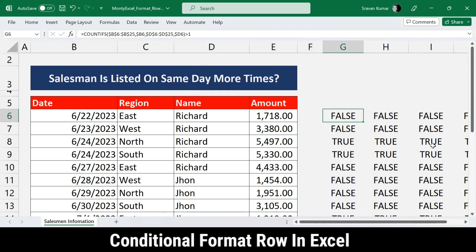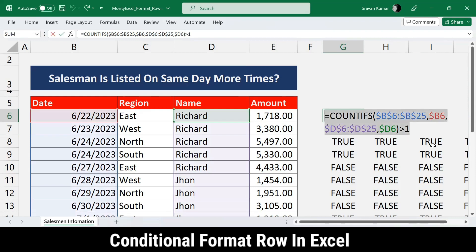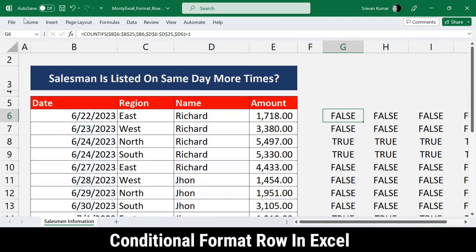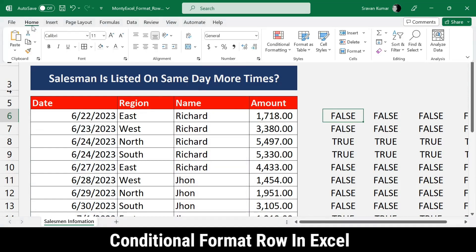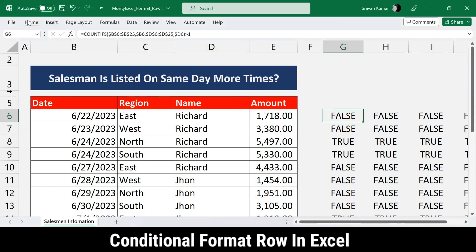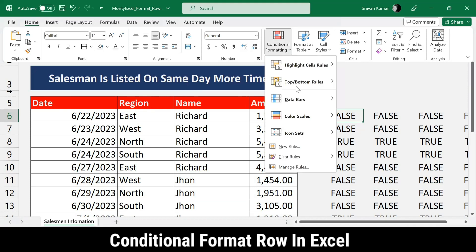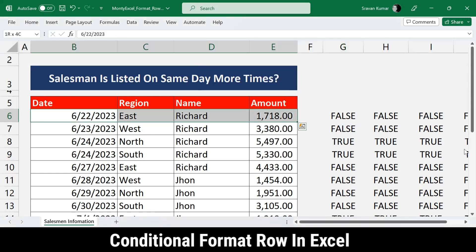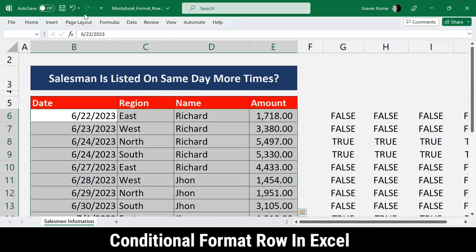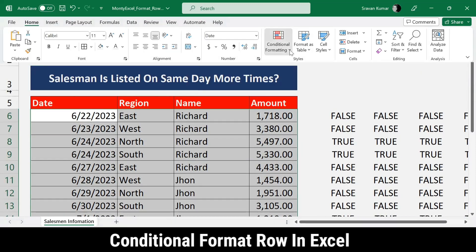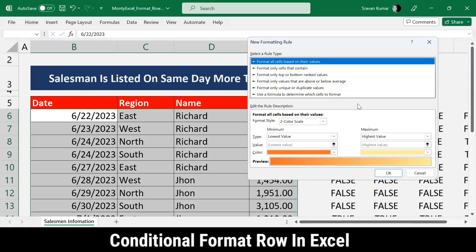Now the formula is ready. I copy it, then select the entire dataset. I go to the Home ribbon, click on Conditional Formatting, and choose 'Create a New Rule.' Before doing so, make sure the entire data range is selected.